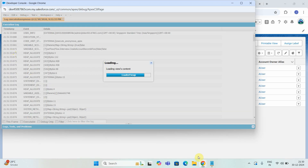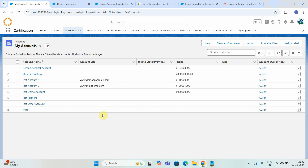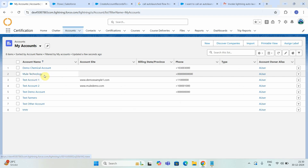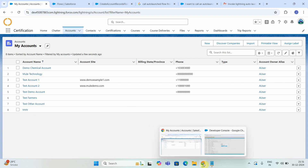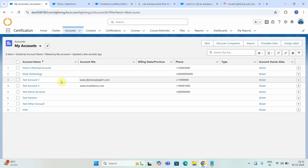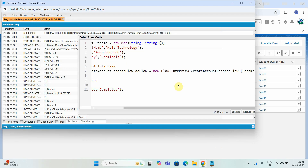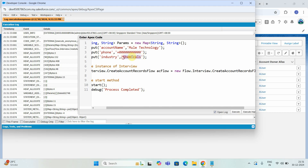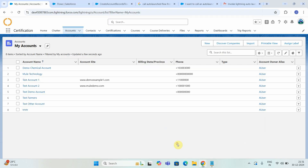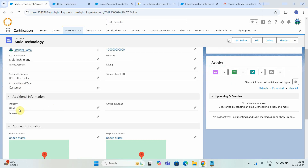Let's see — it may take some time. Here you should see the Mule Technology account has been successfully created in your Account object. That is how you can call the auto launch flow from APEX code. It should complete soon — but here it's already created an account. This particular auto launch flow is a long-running process sometimes, so you may have to create a Queueable class. Here we just ran it in the anonymous window which is also okay. Let me try one more time with another account — instead of Chemical I can say Utilities.